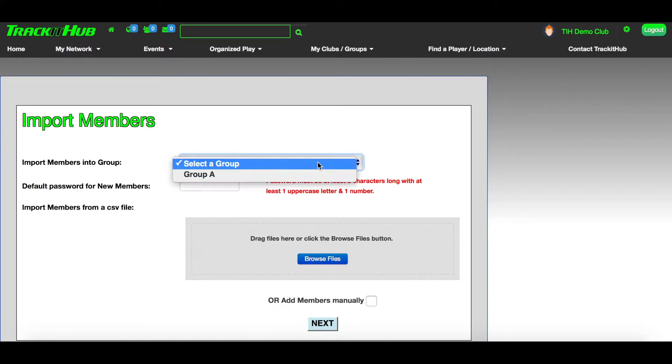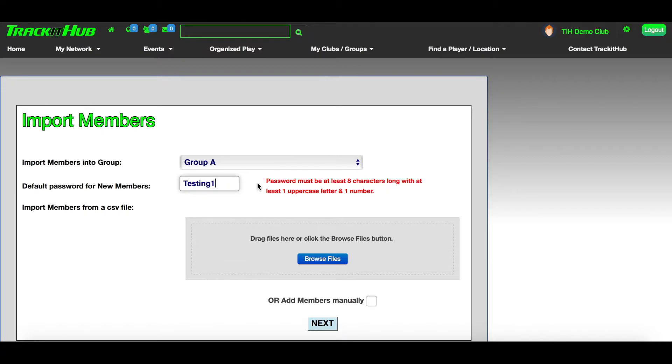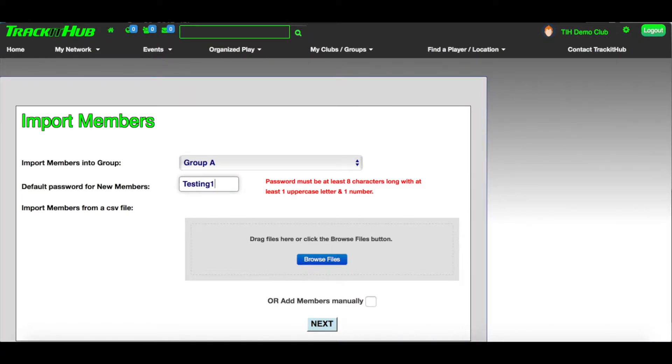The first thing you must do is select the group you want to import your members into and type in a default password for your new members. The password must be at least eight characters long with one uppercase letter and one number. This will be the password that your members use when logging in to Track It Up for the first time.